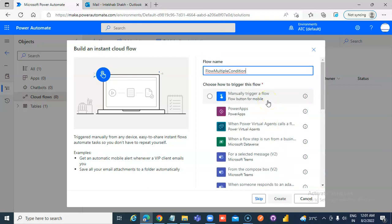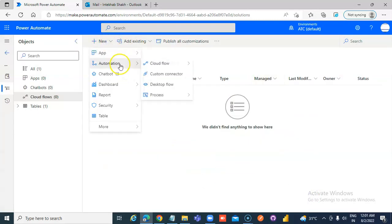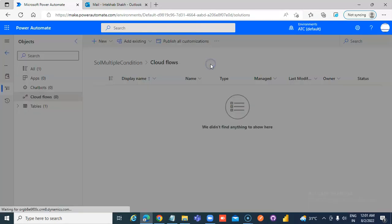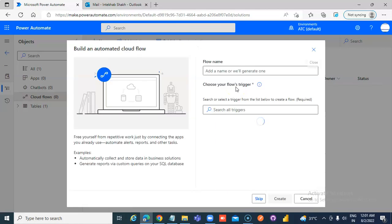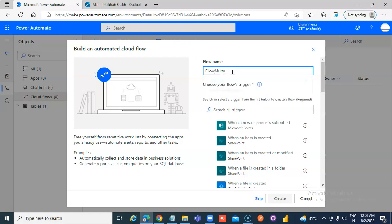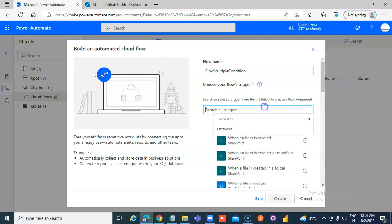How to Trigger the Flow. One Second, Sorry. New, Cloud Flow, Automated, Not Instant. So I was right when I said no. Flow, Multiple Condition. Spelling Mistake.